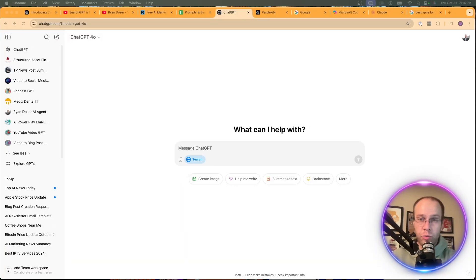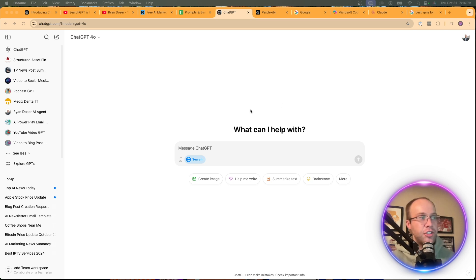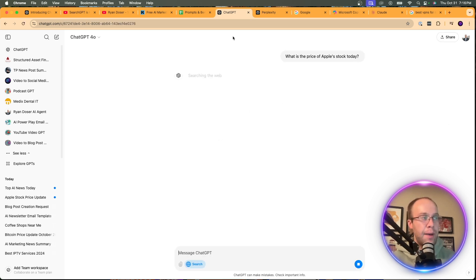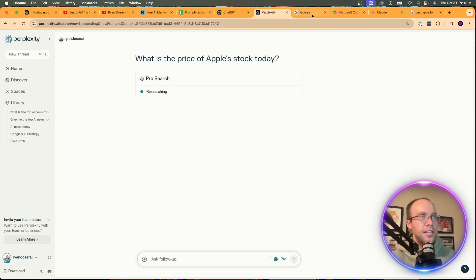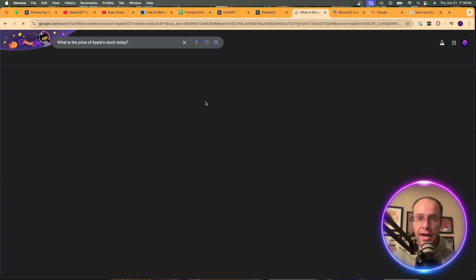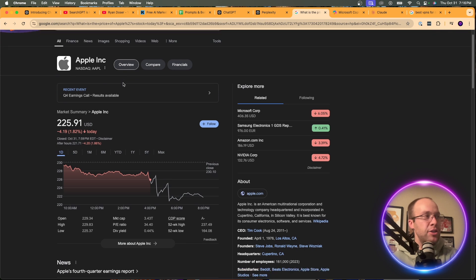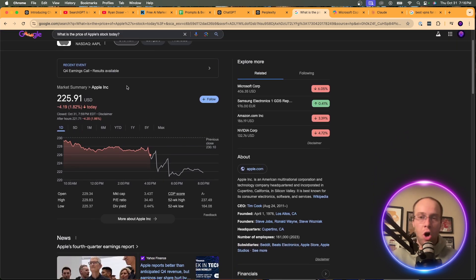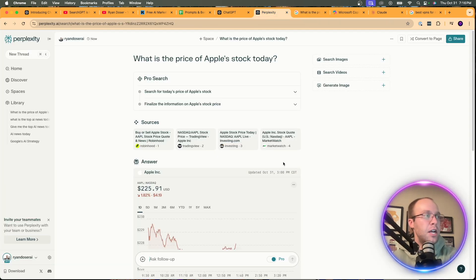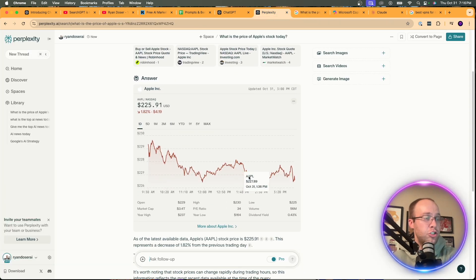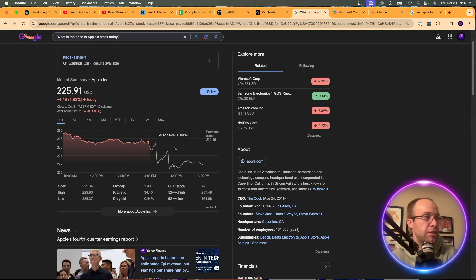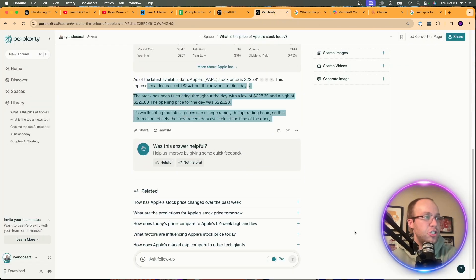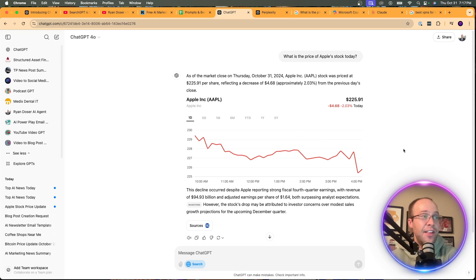Now I want to do another quick recency test — financial-related. A lot of people query stock prices or Bitcoin prices. So I'm asking: 'What is the price of Apple stock today?' across all three. Right away, Google has always done this well — I like their interface for presenting financial information, very easy to read. Perplexity also populates a chart, accurate and looking very similar to Google, with a little explanation and related questions.